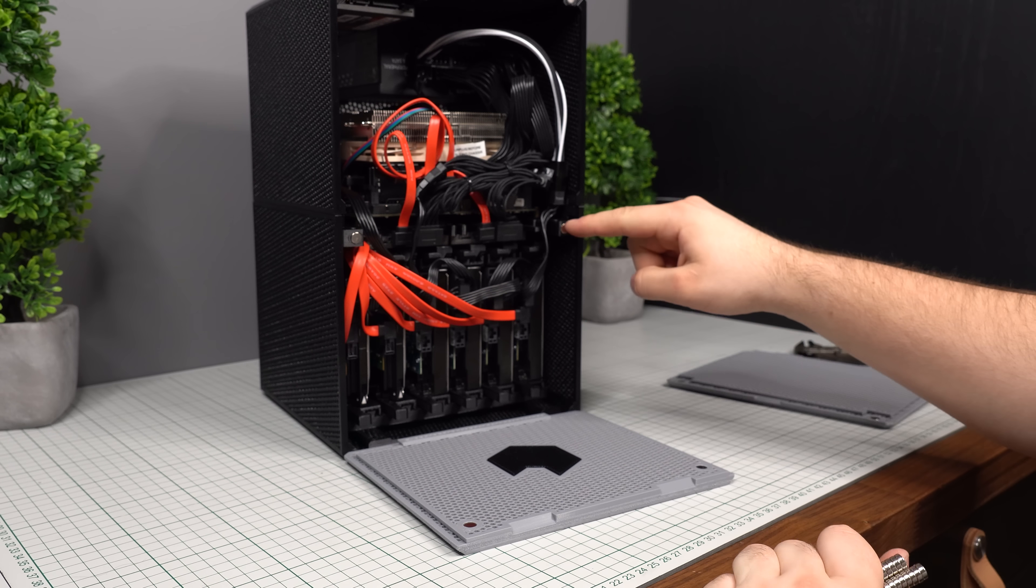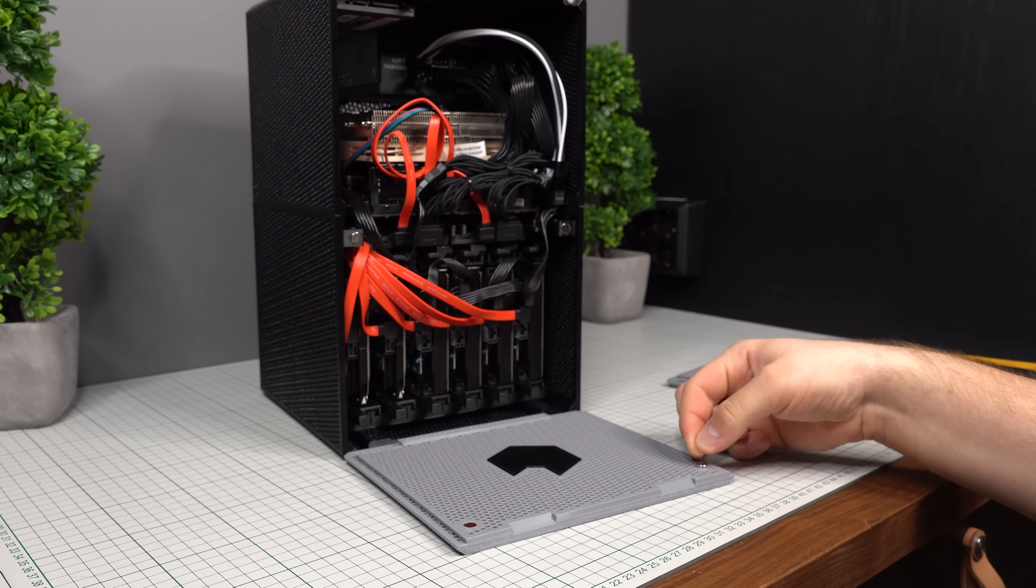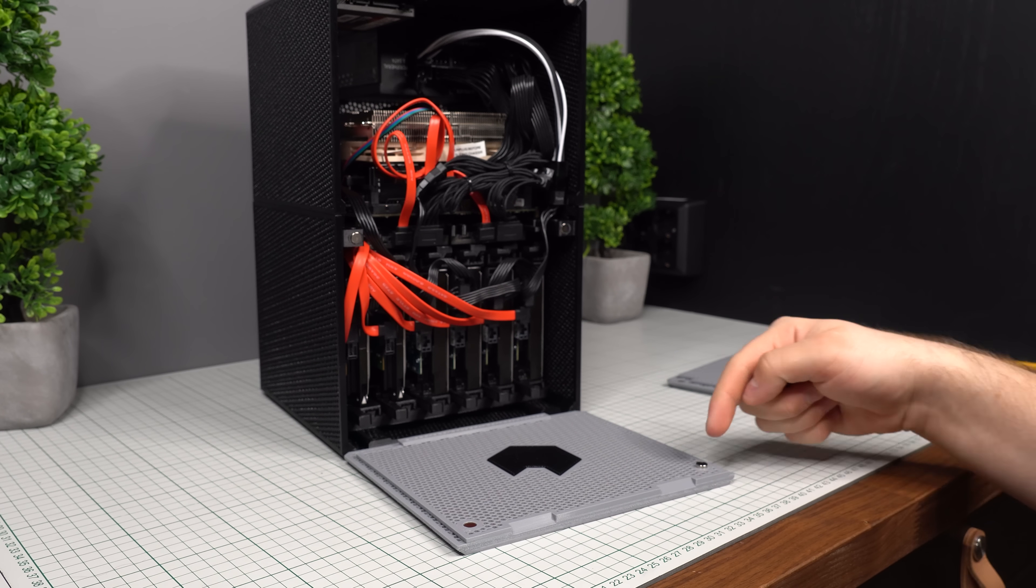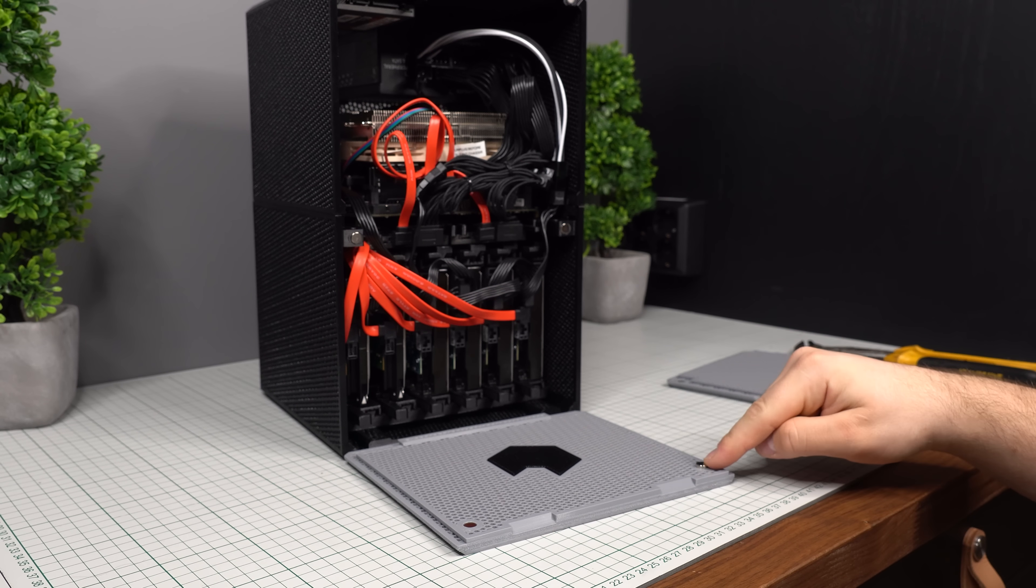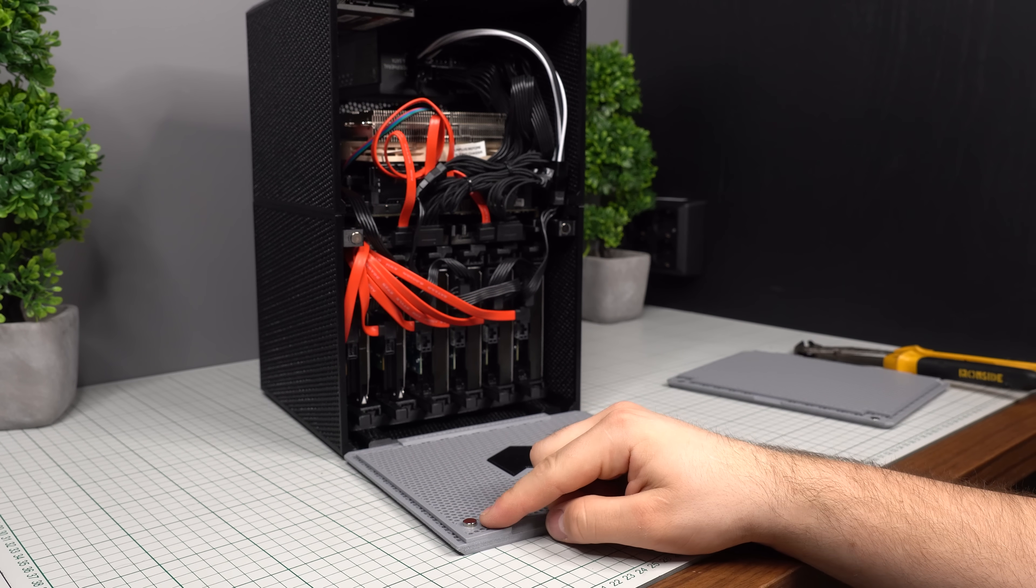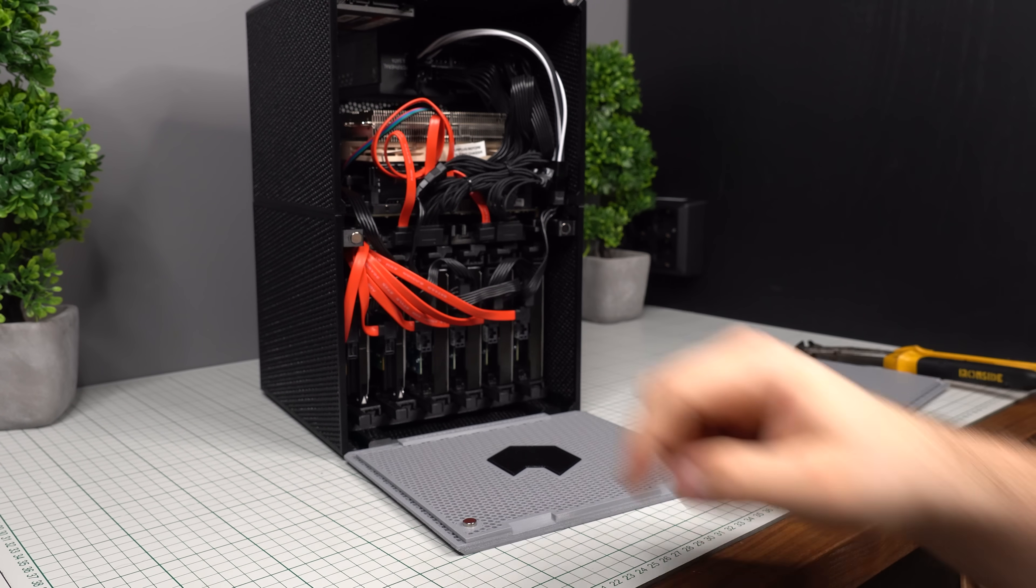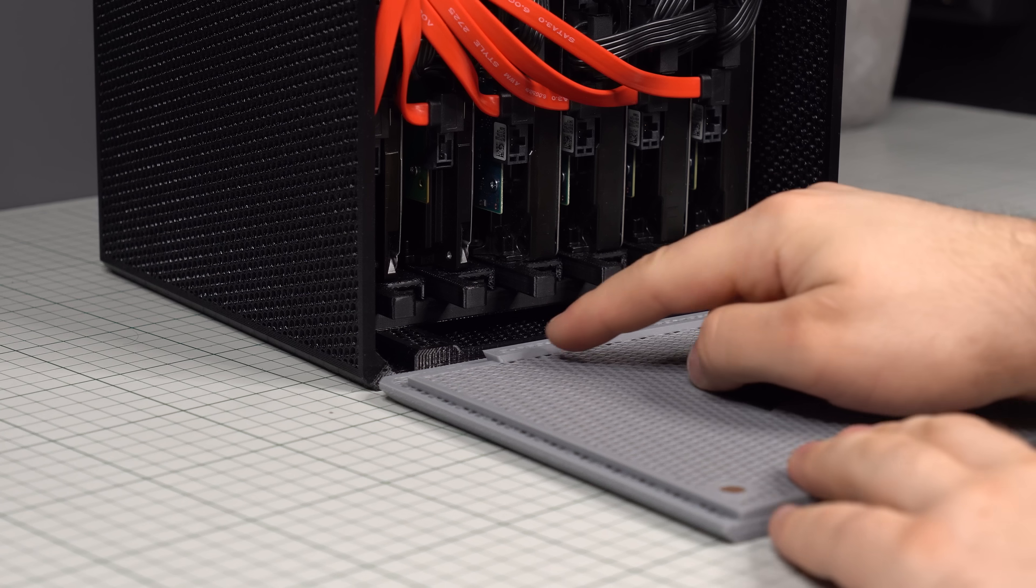To make sure we get the magnet polarity right, we can place one magnet at a time onto the front panel magnets we already installed. This way the magnet will automatically align itself to the correct polarity. I recommend marking it with a little black dot with a sharpie just to make sure you put the right side into the opposite hole. Then we repeat this process for all four magnets.